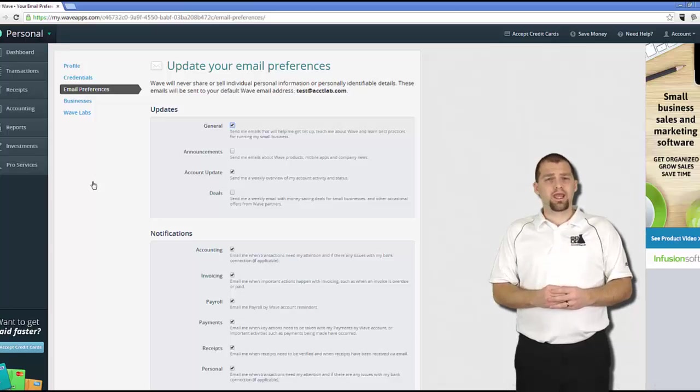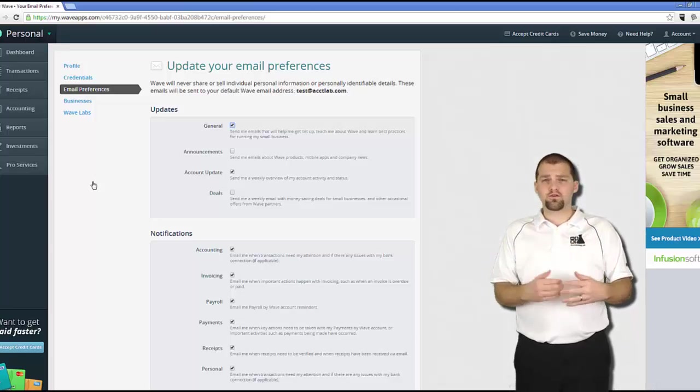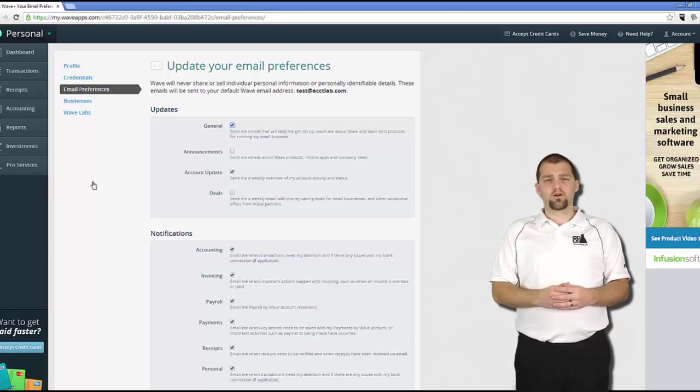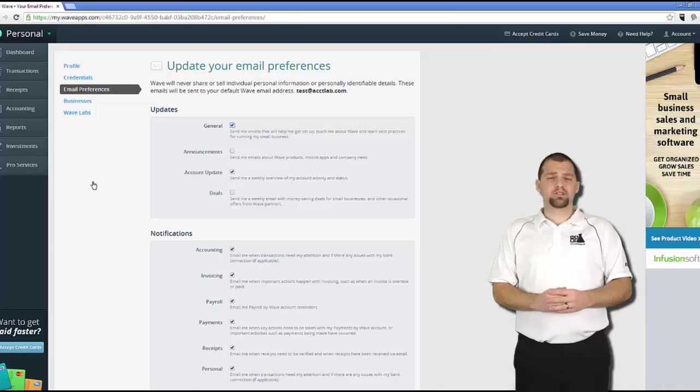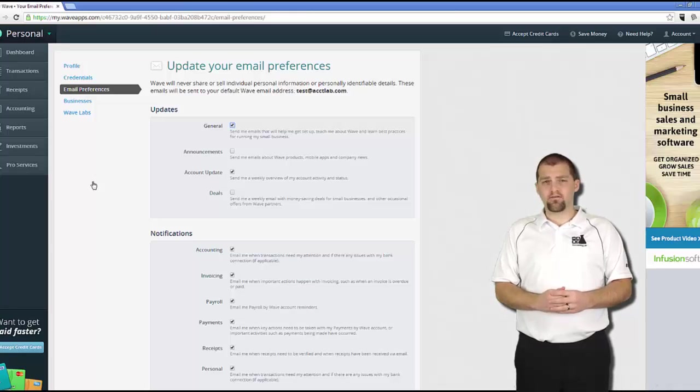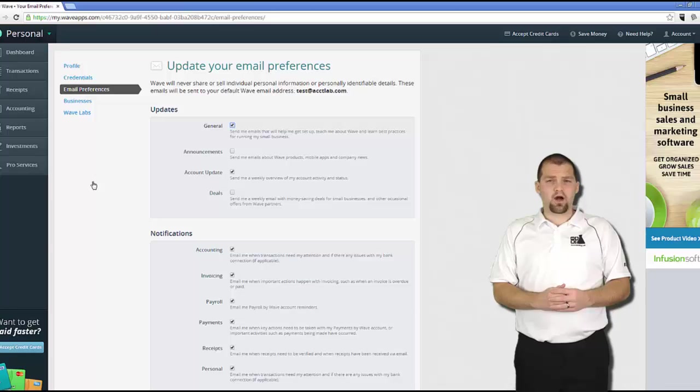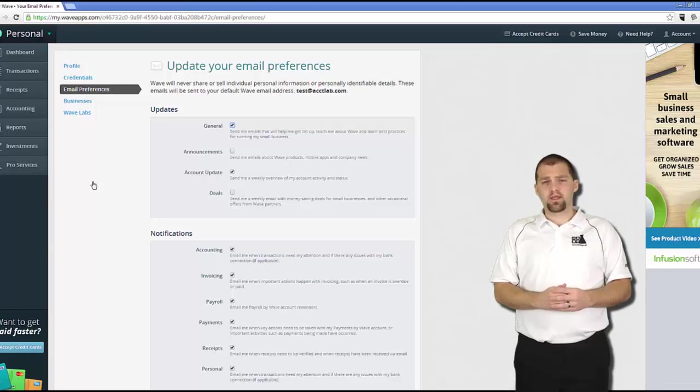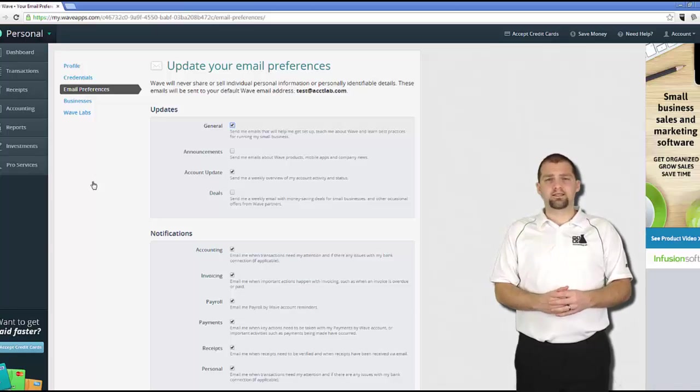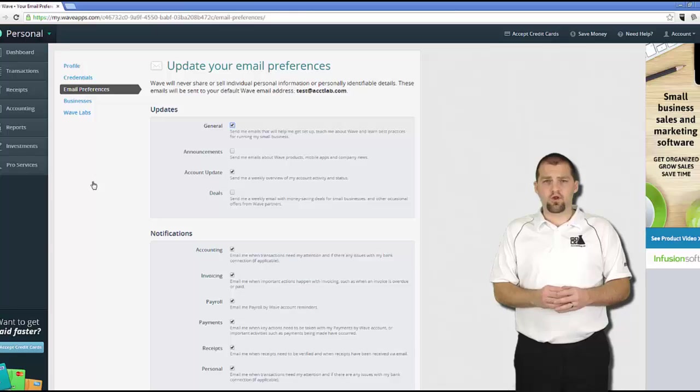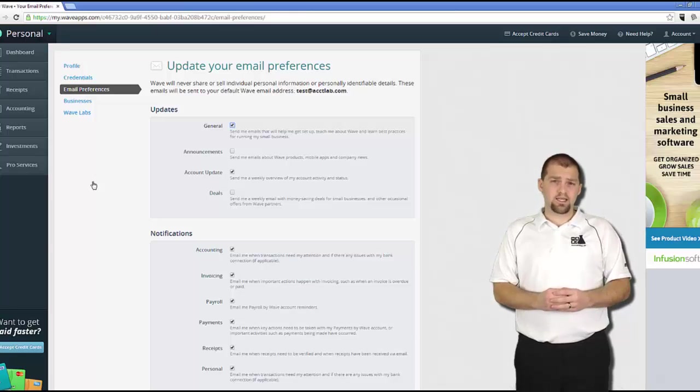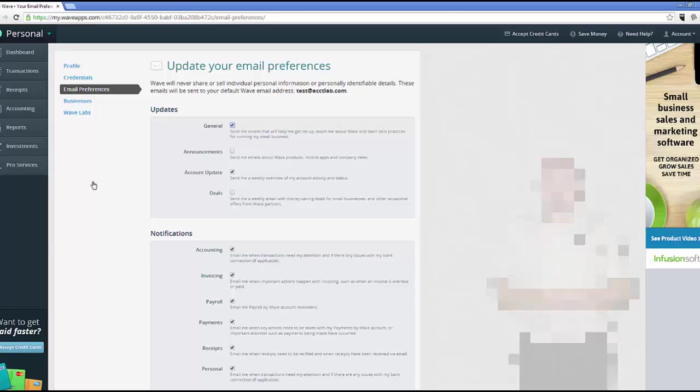Emails in this section can include things like general overviews of your accounting, alerts and notifications, deals and offers, as well as announcements about new features coming out in Wave. Take a look through the different checkboxes that are available here and set your preference settings to whatever you feel most comfortable and what kinds of information you want to receive from your Wave account. I'm going to leave my email preferences where they're at.